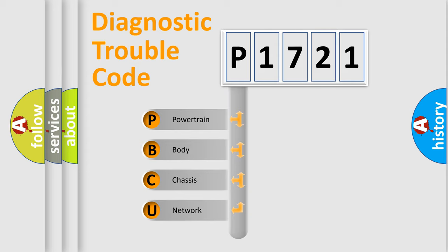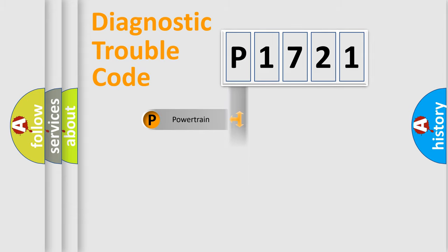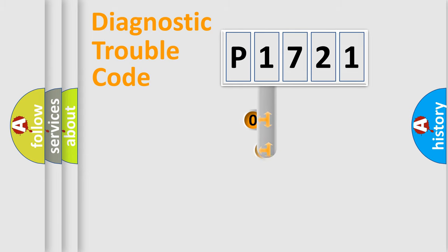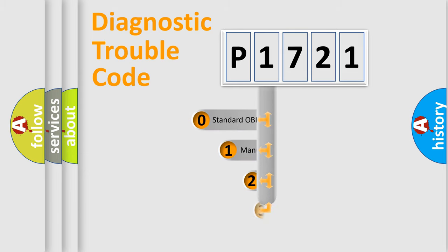We divide the electric system of automobile into four basic units: powertrain, body, chassis, and network. This distribution is defined in the first character code.